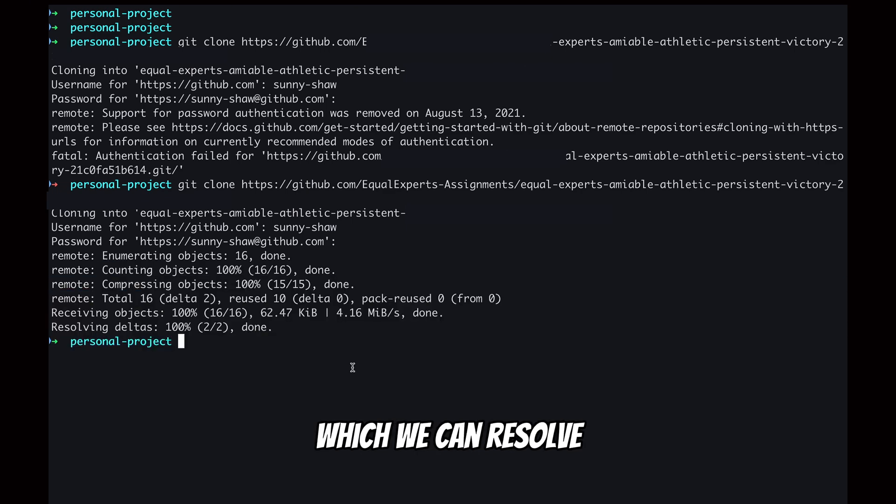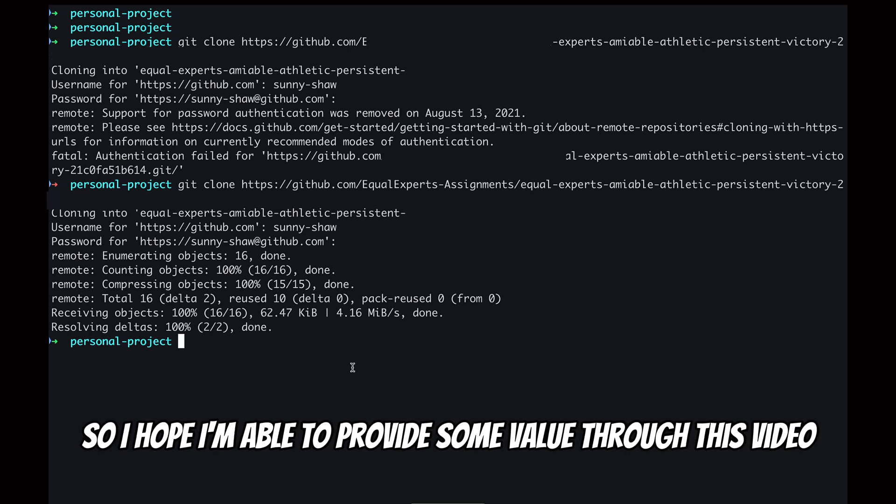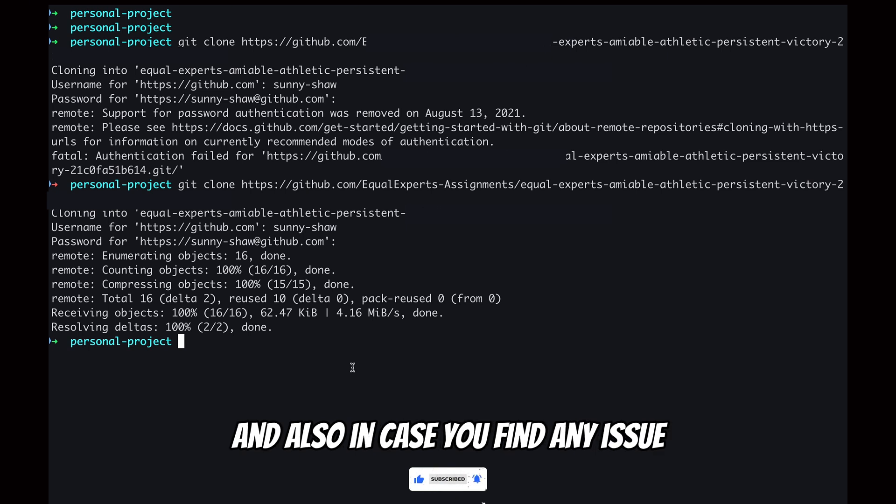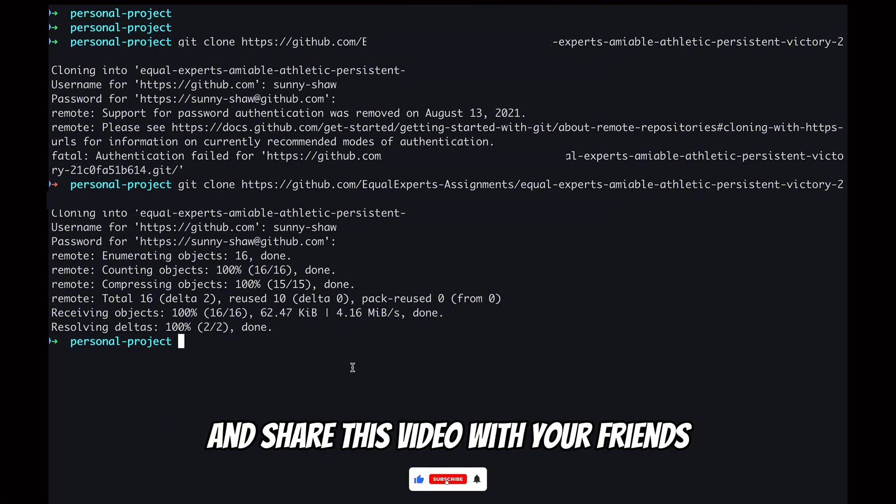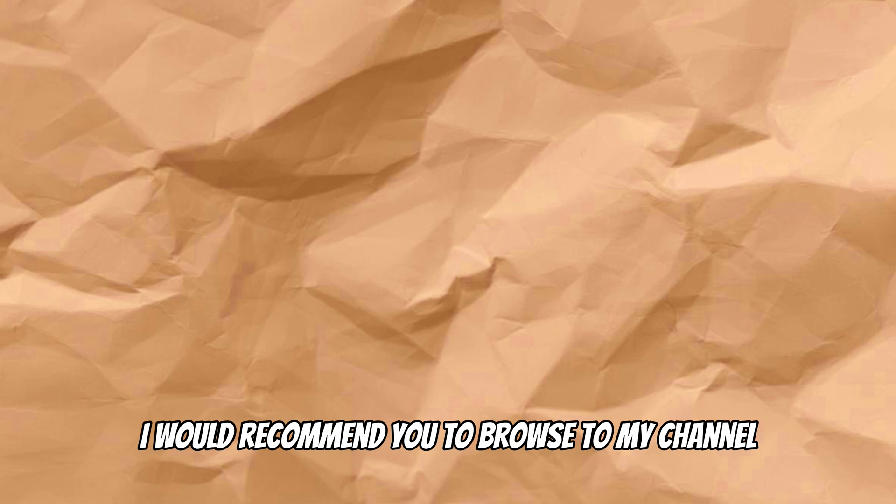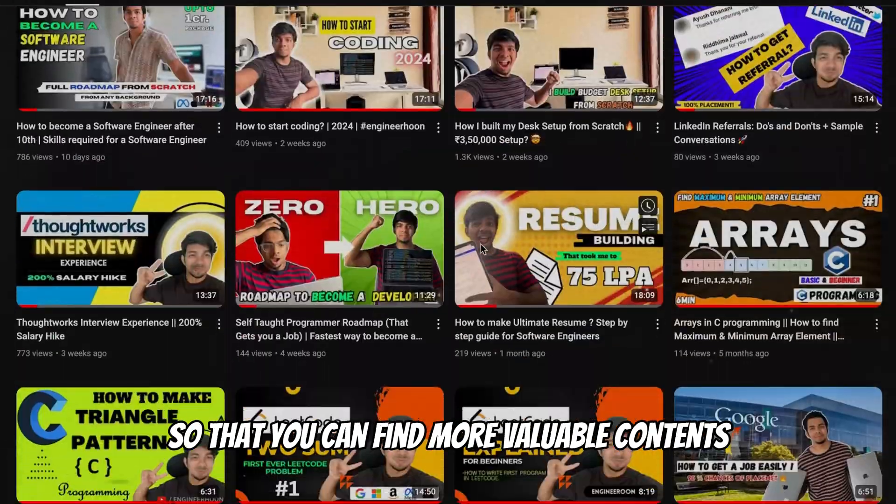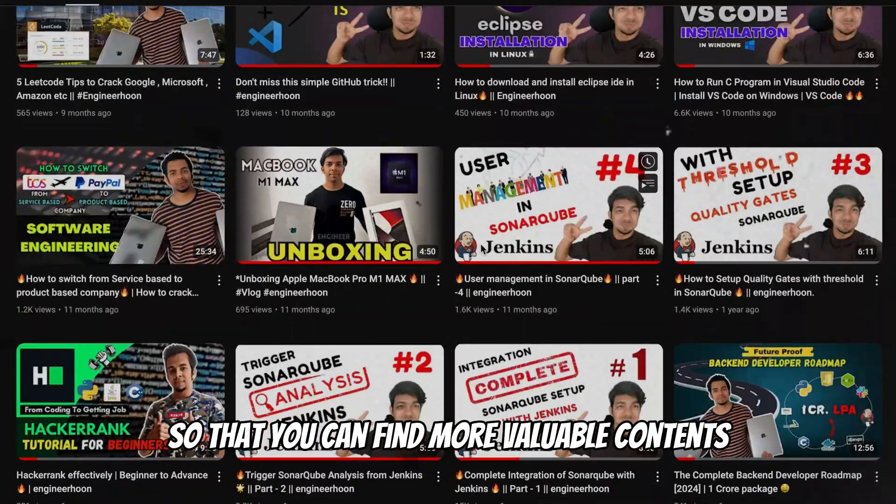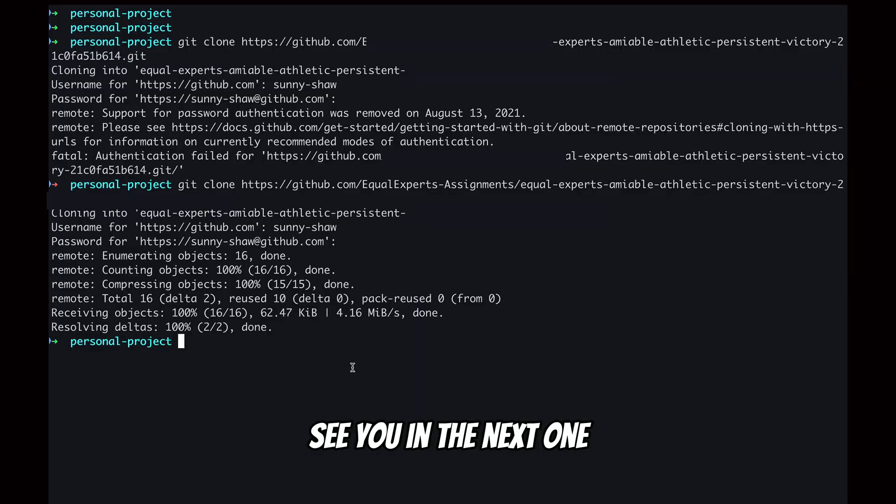I hope I am able to provide some value through this video. In case you like this video, please hit the like button, and also in case you find any issue you can comment down; I'll try to resolve that. Do share this video with your friends, and if you're someone who is new to this channel, I would recommend you to browse through my channel so that you can find more valuable content. So that's all about this video; see you in the next one, bye.